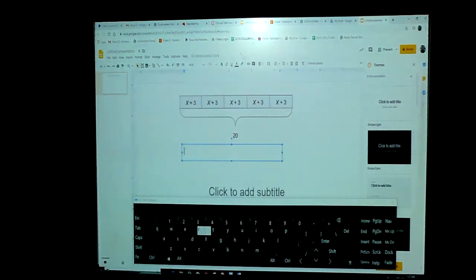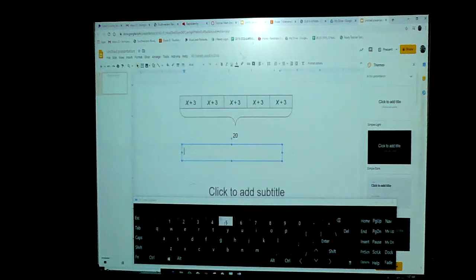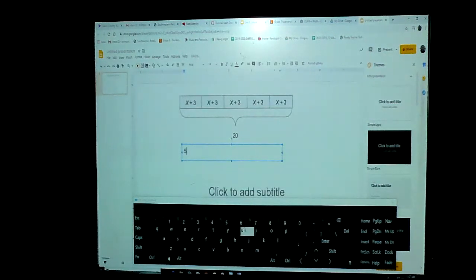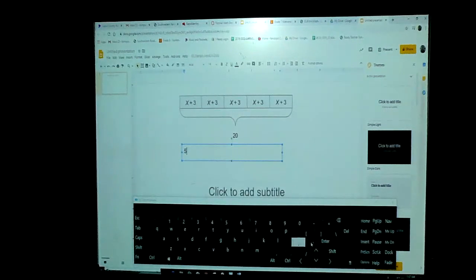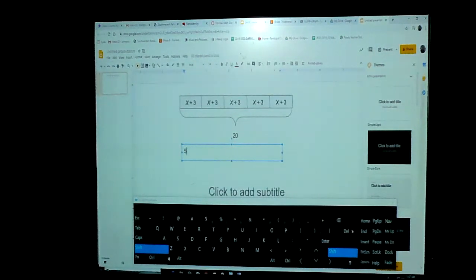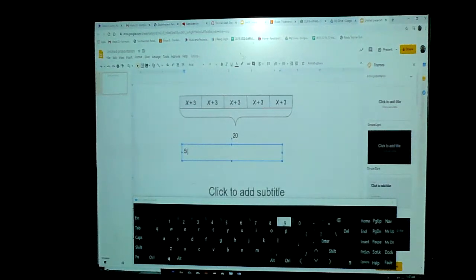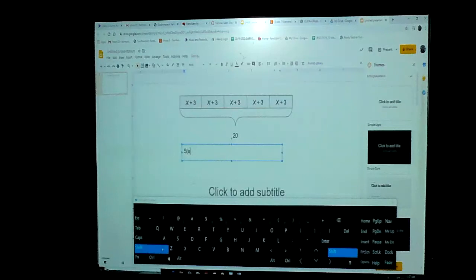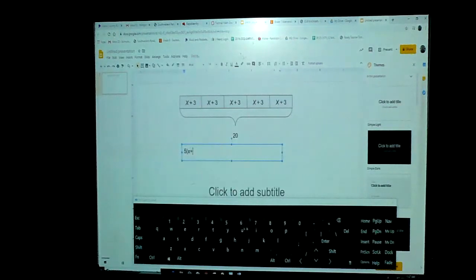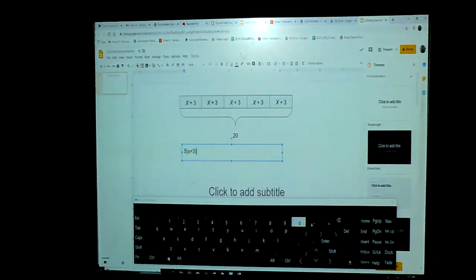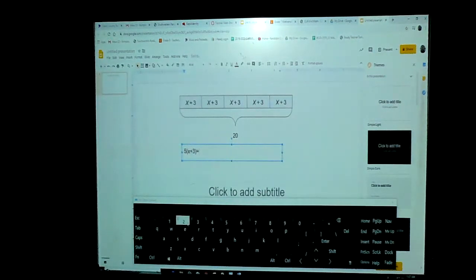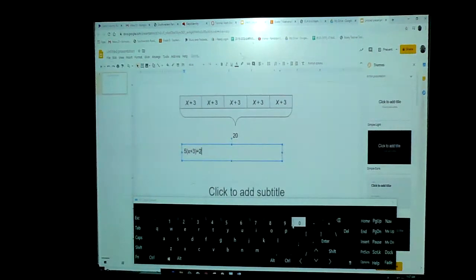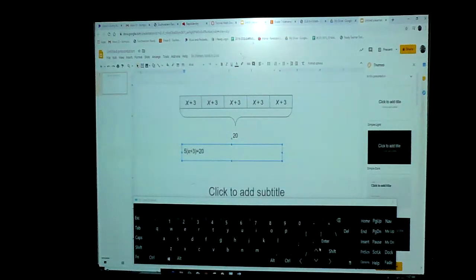So now we want to figure out how to put that in an equation. So there's several different ways we can do it. We can do it as five, parentheses X plus three, close parentheses, equals 20. So that's one way we can do it.